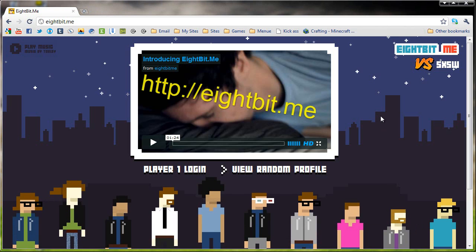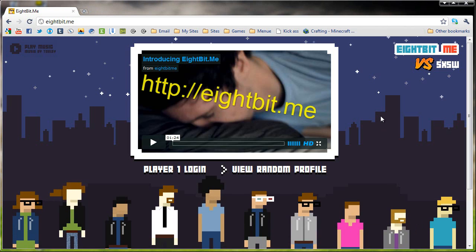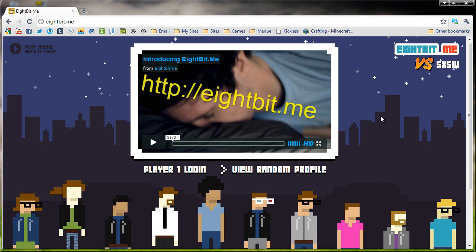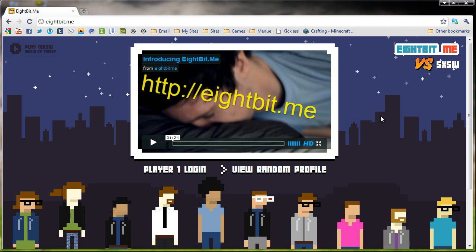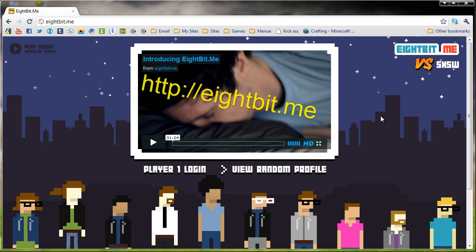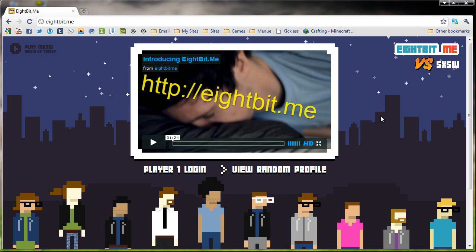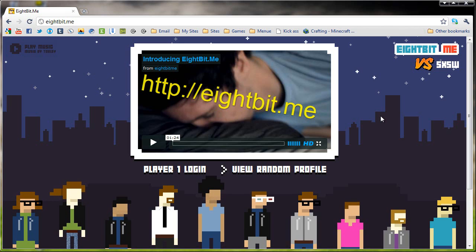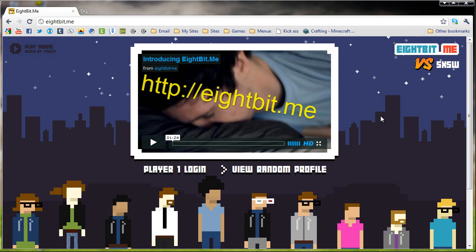I'll provide the link in the video's description. I've been using this website for about a week now, and I've actually been loving the service of avatars that they provide. As you can see here by the colorful little animated avatars at the bottom of the screen, you're going to be getting a custom 8-bit themed avatar that you can use for your Twitter account, your YouTube account, Facebook, or pretty much anything else that you want to use an avatar for.